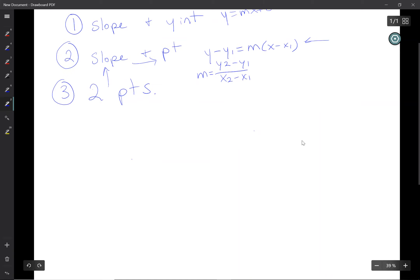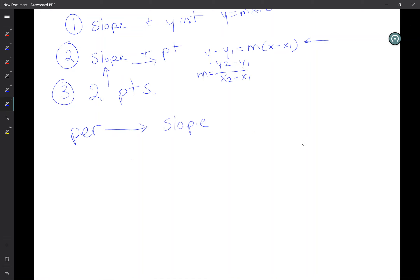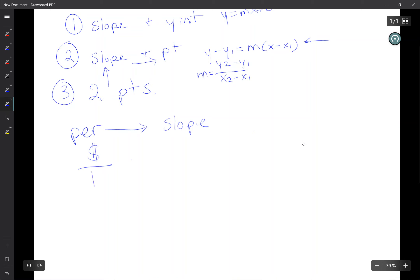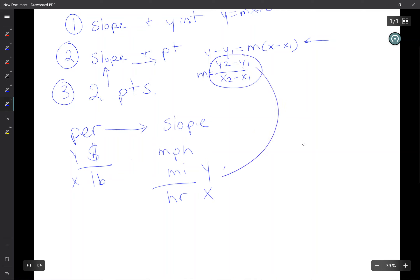The other thing to keep in mind is the word 'per.' If you hear the word per, it's going to stand for slope. For example, price per pound — that's a slope. The price is the y because it's on top, and pounds is the x. Miles per hour: miles over hours, so miles must be the y and hours must be the x, because slope is y over x.